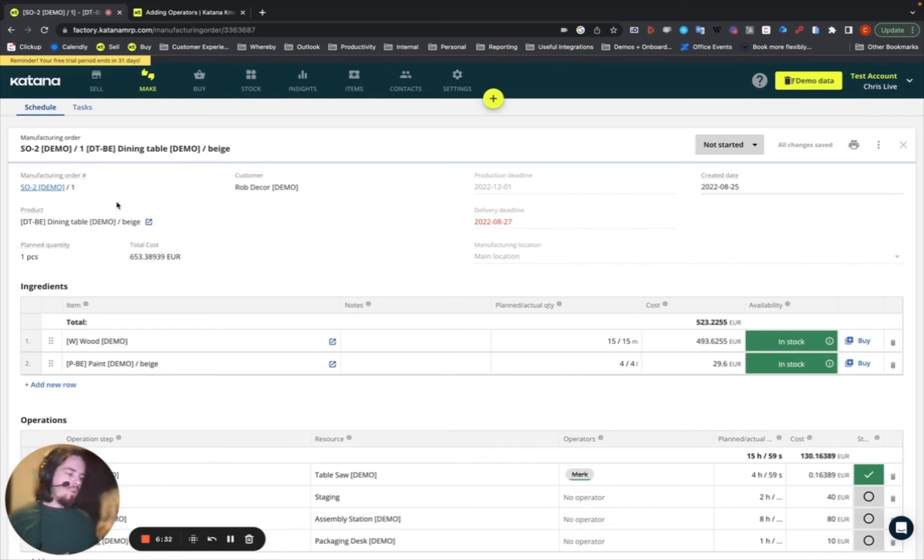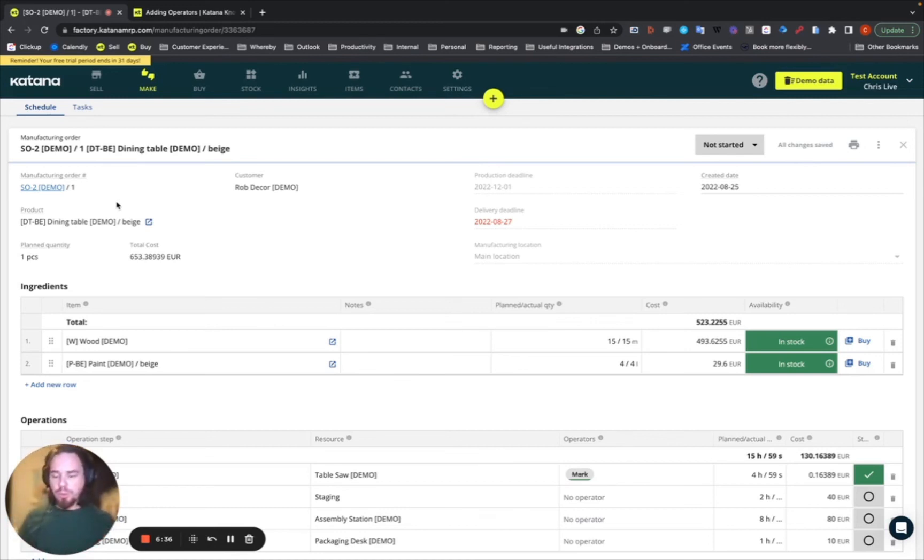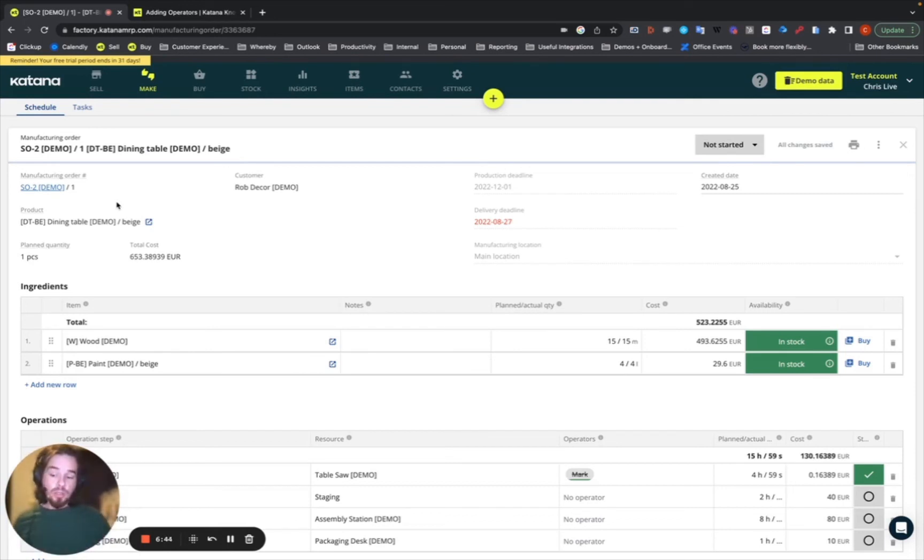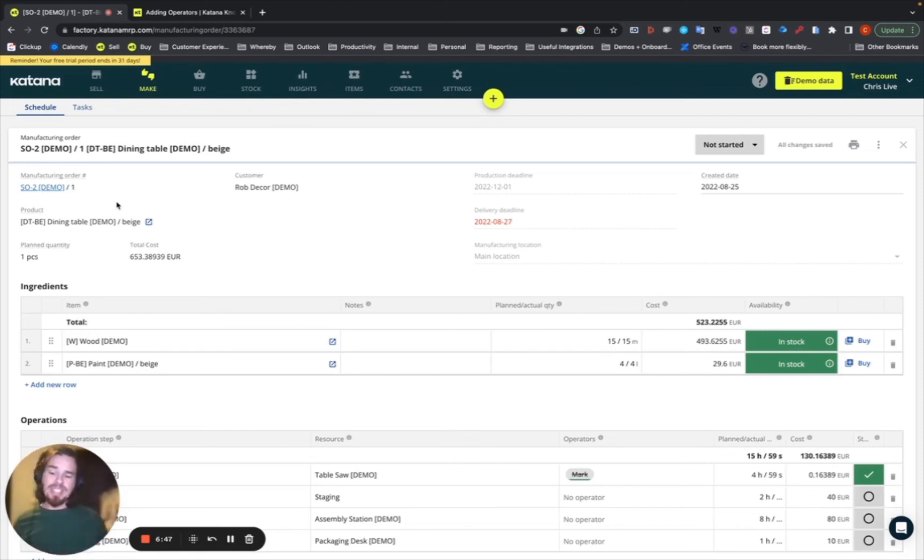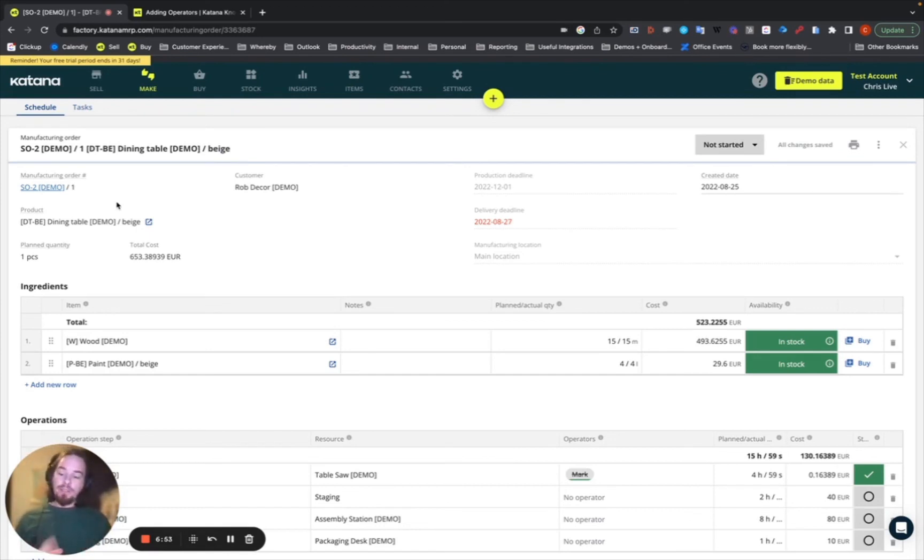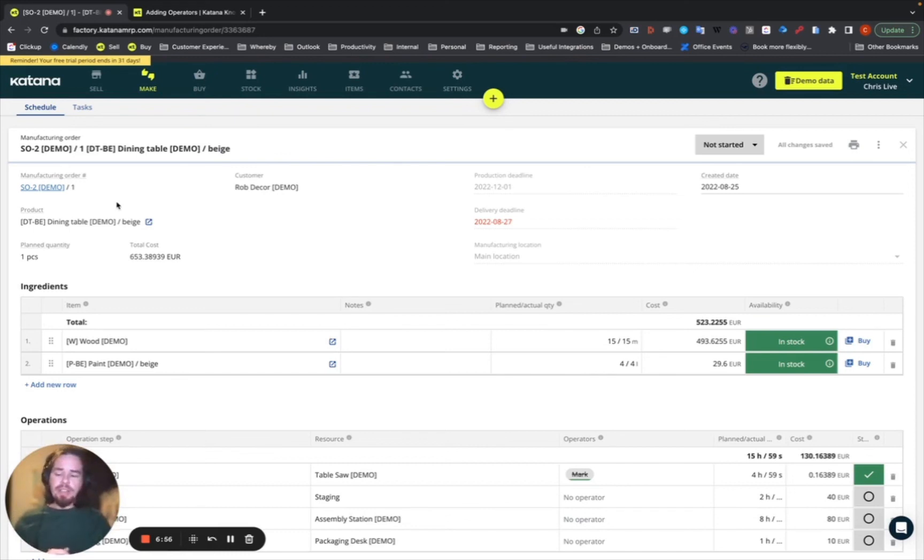Now, when we're talking about other functionalities that are available within the Shopfloor Control, the last set of videos we did was related to batch tracking. So, batch tracking is also related to this. It also supports barcodes. And when we talk about barcodes, which will be in the next series, there'll be a lot more information about how barcode workflows are integrated, not just within Katana's main application, but also in the floor application.